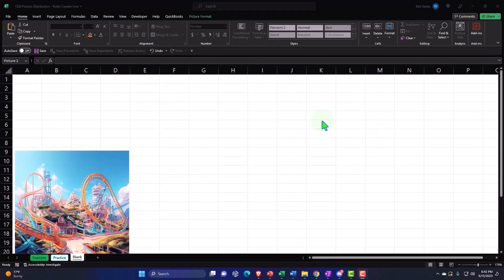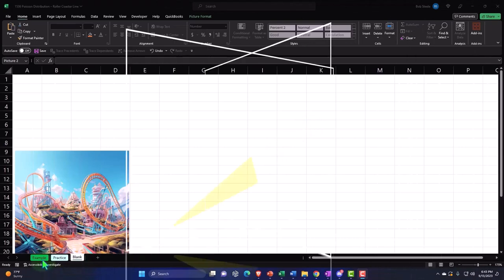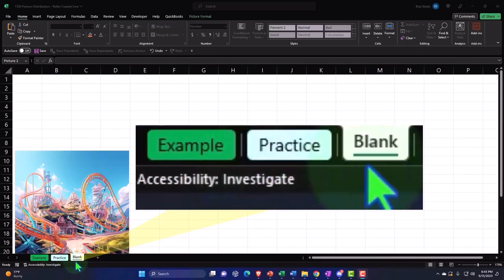Here we are in Excel. If you don't have access to this workbook, that's okay because we'll basically build this from a blank worksheet, but if you do have access, three tabs down below: Example, Practice, Blank.